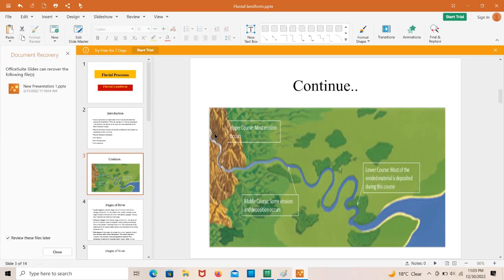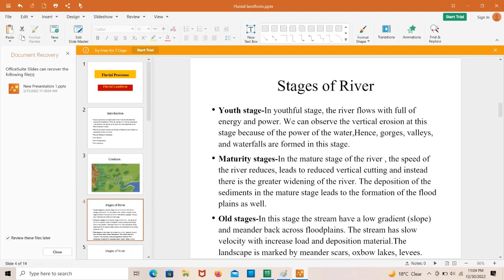Looking at a river diagram, this is the upper course, also called the youth stage, where most erosion occurs. This is the middle course where some erosion and deposition occurs. Then the lower course, or old stage, is where most of the eroded material is deposited. Let's look at the stages of a river: the youth stage, the maturity stage, and the old stage.